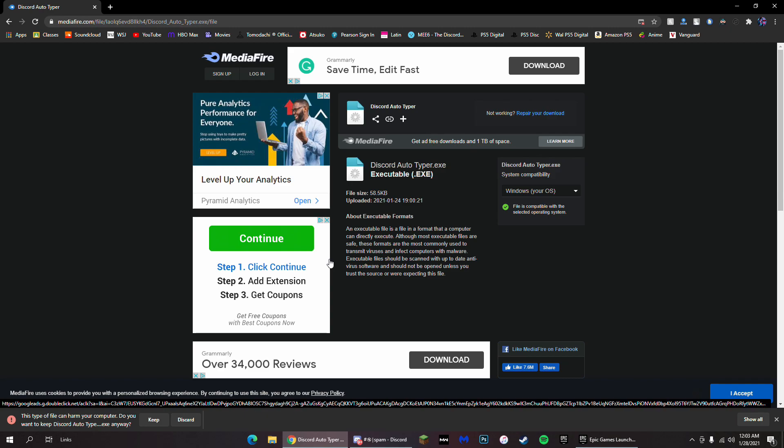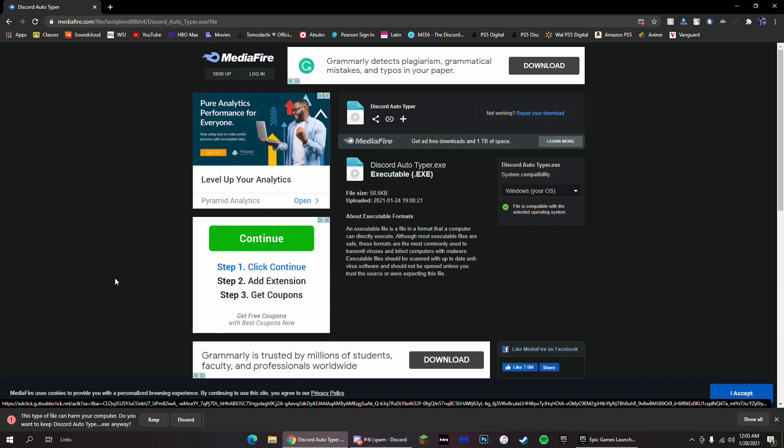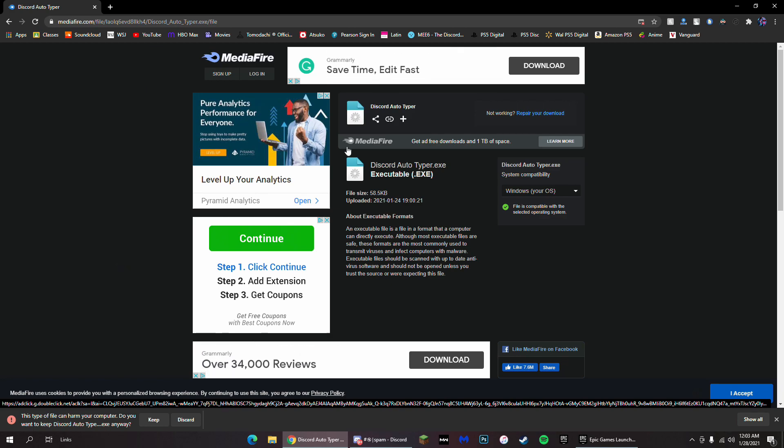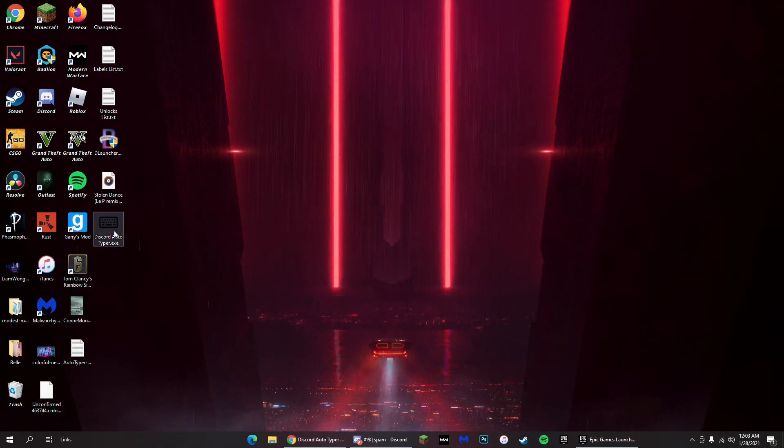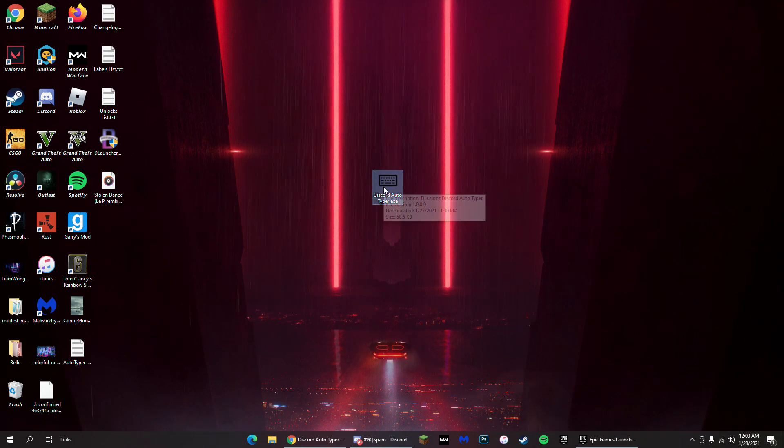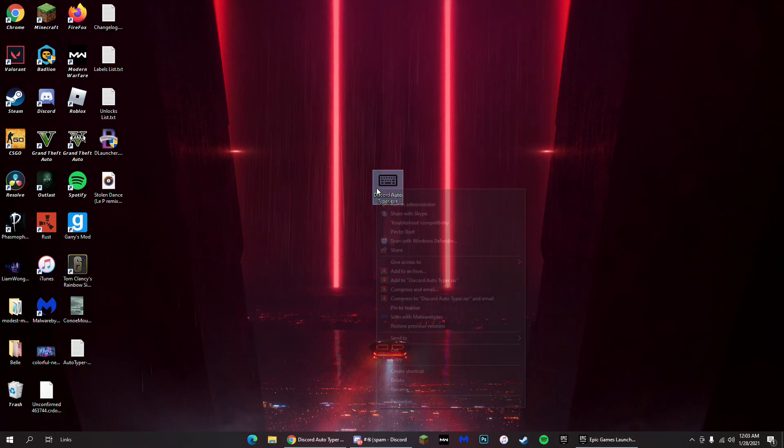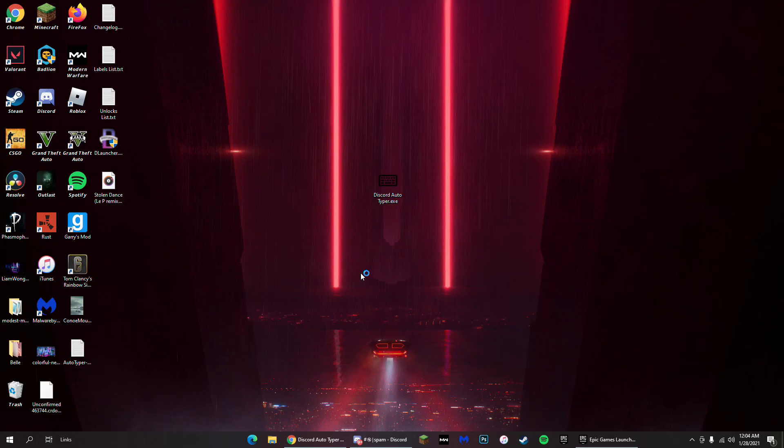I'll have the link in the description for it. So just click on the download button. It's gonna say this file can harm your computer, just click keep. It's not gonna harm your computer at all. On your desktop it's gonna show up like this. All you have to do is right click and run as admin.